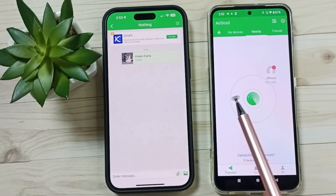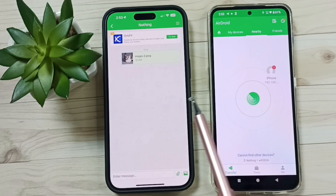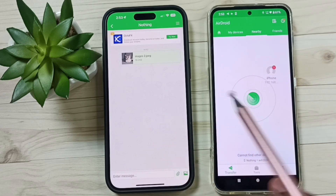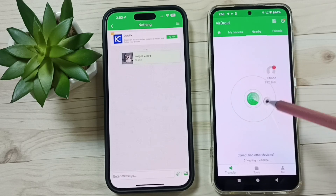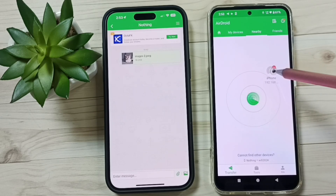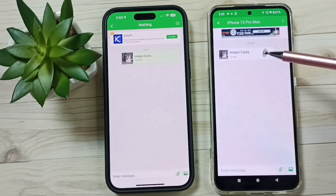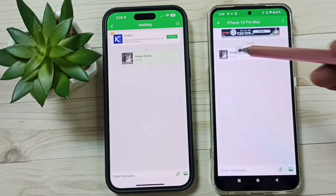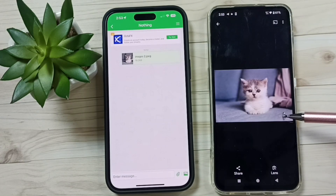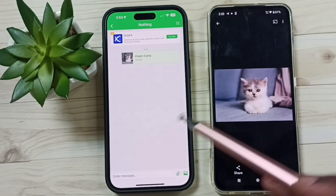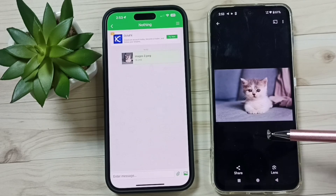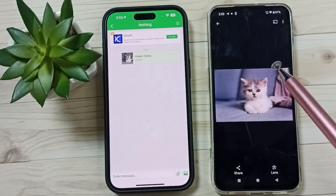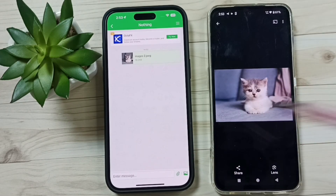Done! I have successfully transferred one image from this iPhone to the Android phone. In the Android phone, tap on the iPhone name. Here we can see the transferred image. This is the image which I transferred from iPhone to Android phone. Next, I will show you how to transfer a file from Android phone to iPhone.